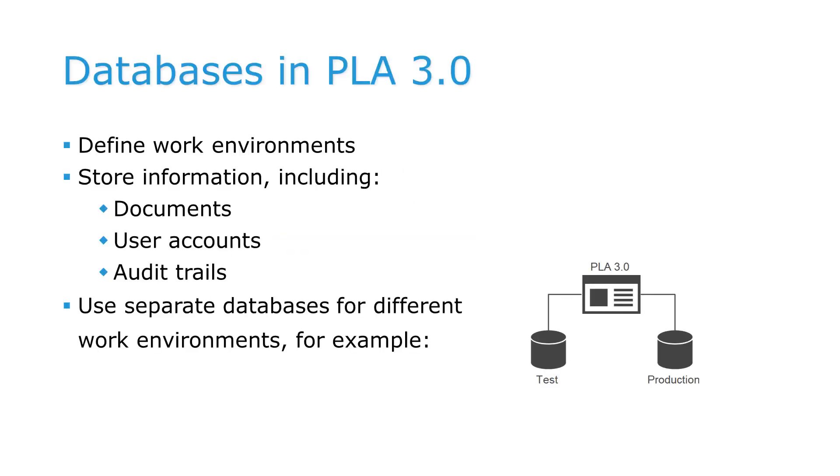In PLA 3.0, databases are not just used to store data. Each PLA database also defines a work environment.